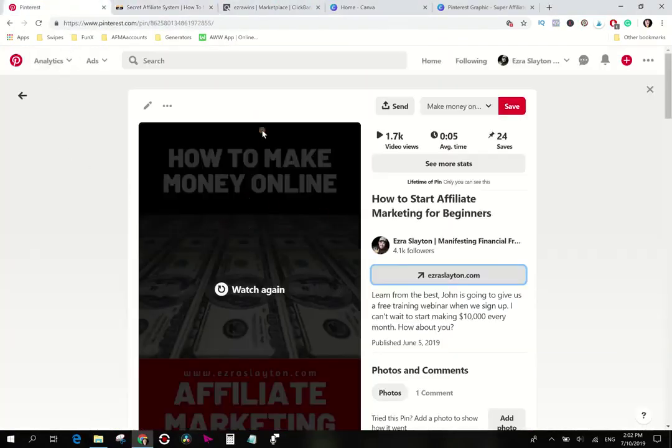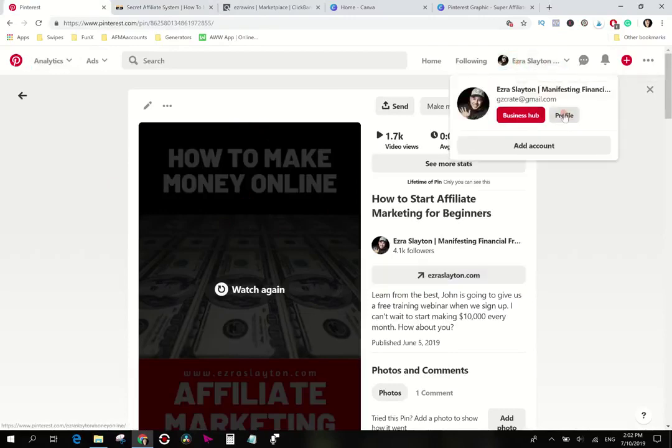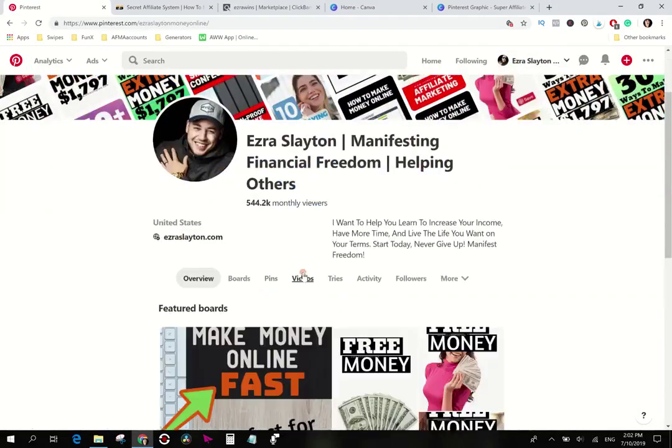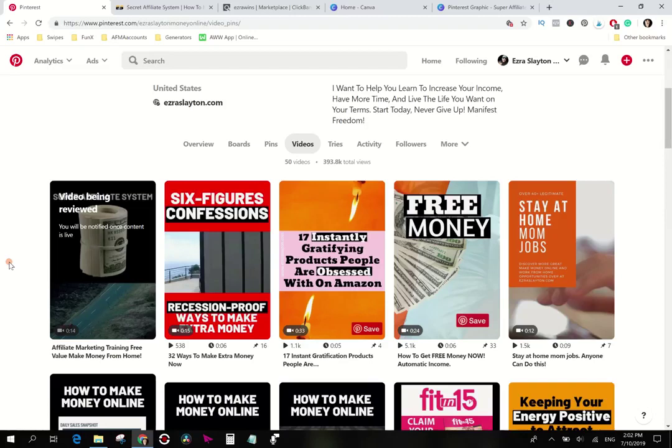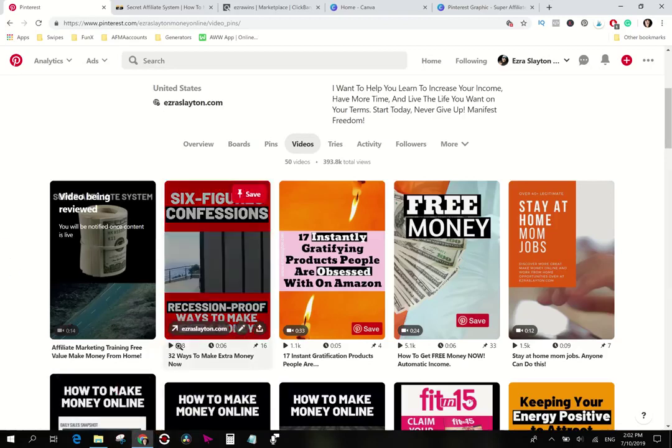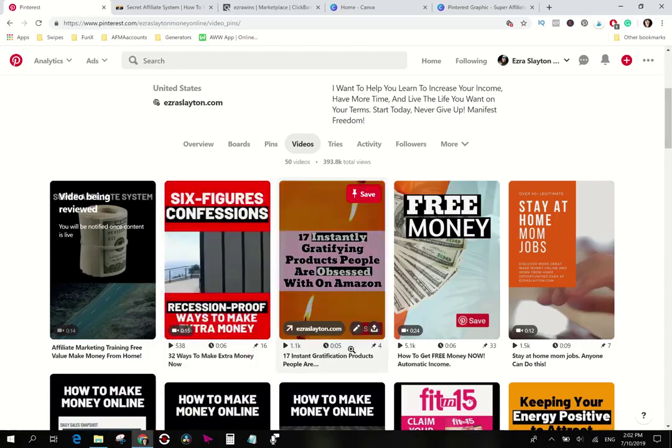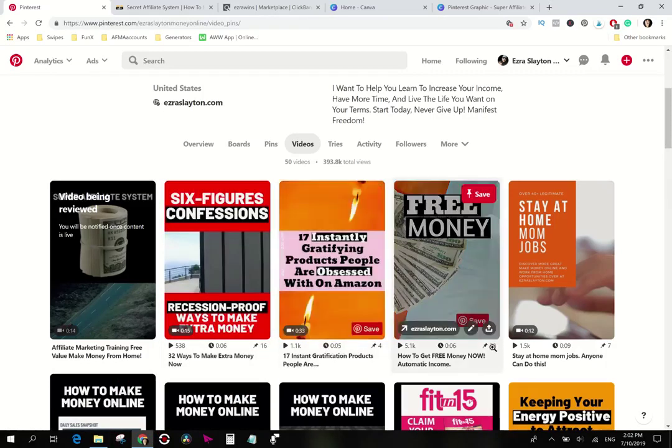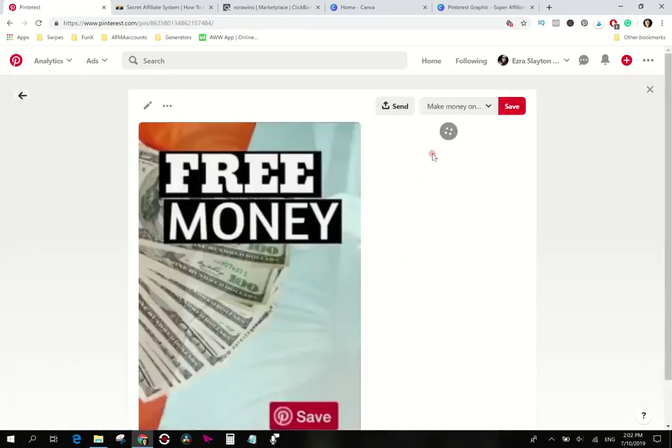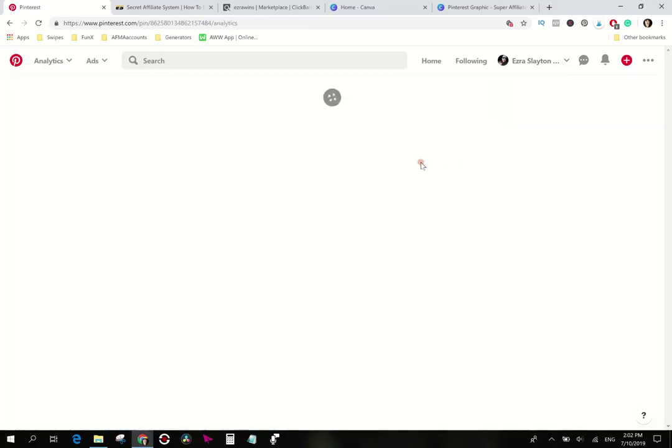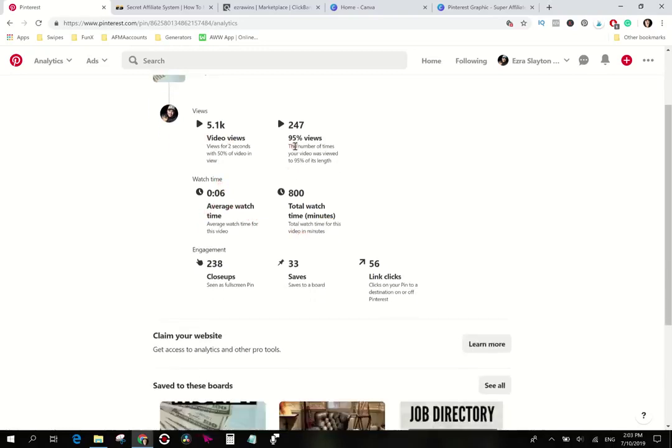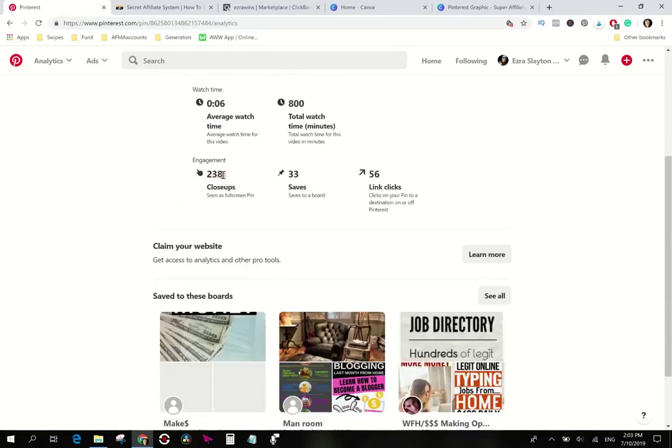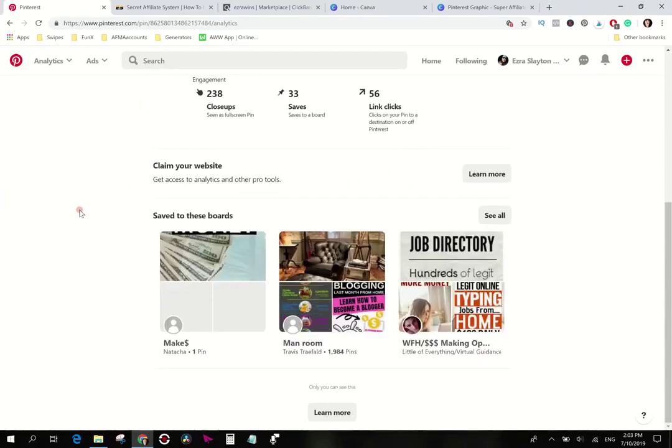All right so anyway that's basically how you do it. We'll come back to Pinterest. Let me go back to the profile, the videos, and this one is being reviewed. It will probably take you know about a day for it to finish up the review process. But we'll come back after a while I guess and if anyone's interested we'll do some updates and we'll talk about what kind of clicks it's gotten. Because if you look down in here this one's gotten 538 plays, this is the average watch time and this is the repins. But if you want to go deeper into it you can see more stats. You can see how long people watch it, how many people actually make it towards the end and so on. So this one's got a total of 800 watch time minutes, average watch time is six seconds. 238 close-ups, 33 saves, 56 link clicks.